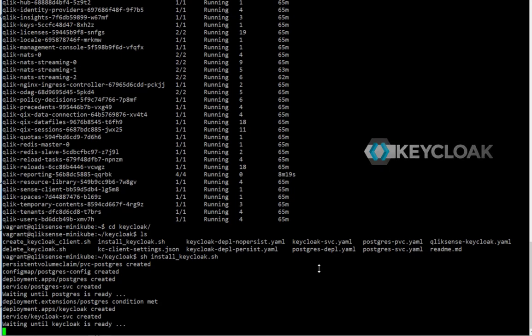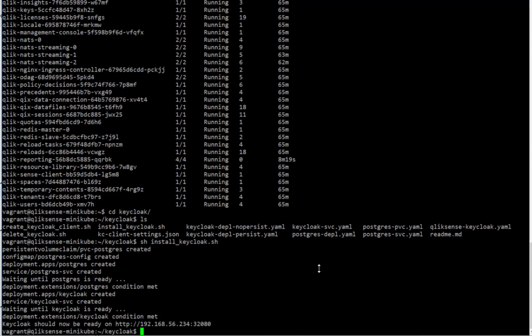I'm also deploying keycloak. Again, this is fast forwarded. In reality, this takes up to 15 minutes again. So keycloak should now be ready.